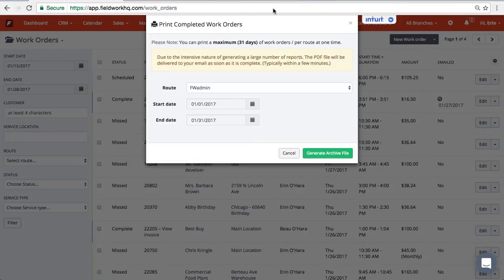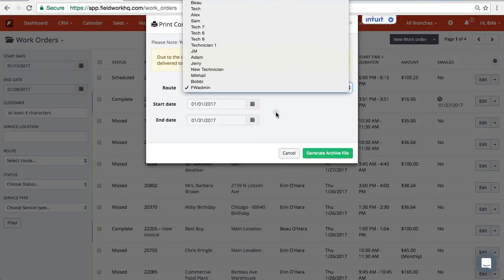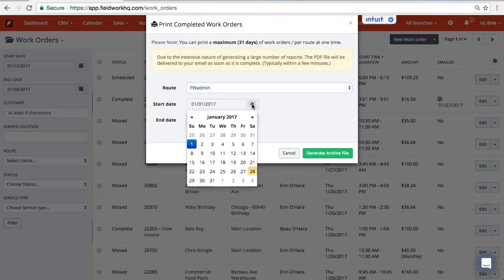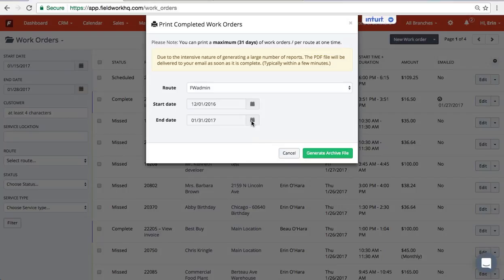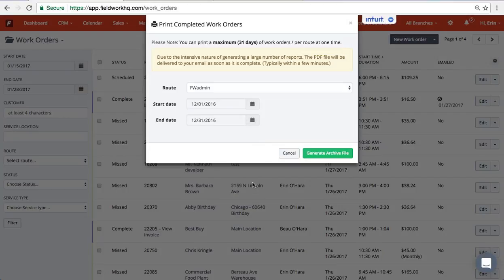You'll see a pop-up box where you'll be able to pick what technician and what time frame you would like to pick. This will only print completed work orders. So pick the month and then generate the archive file.